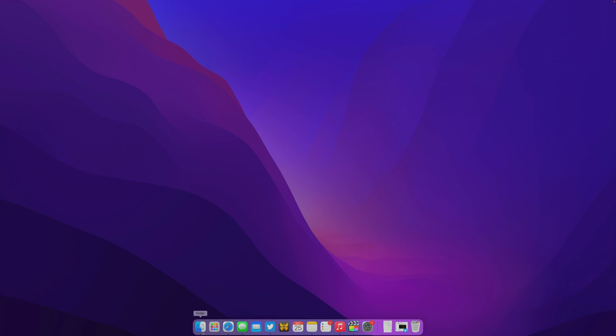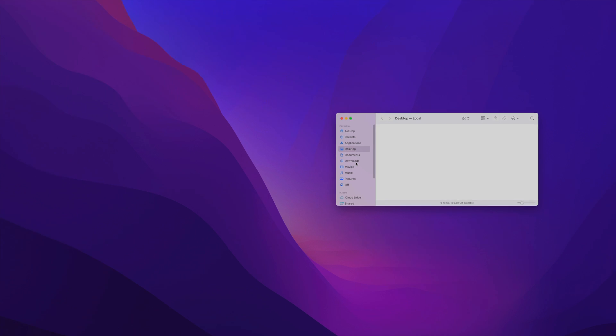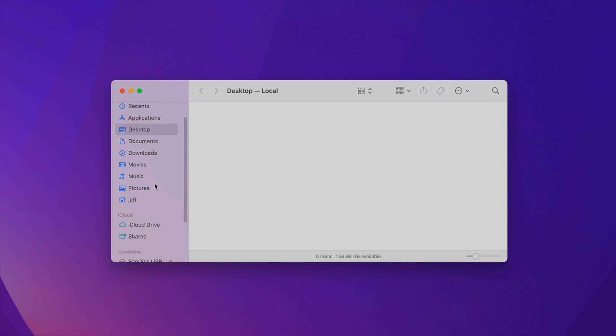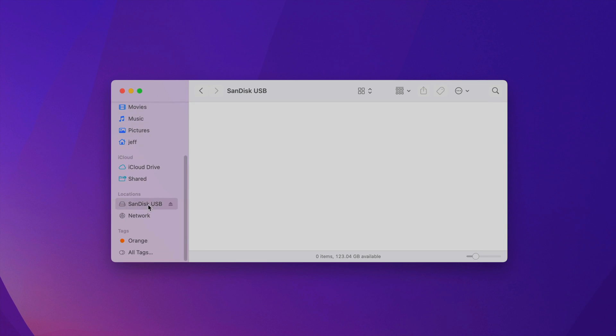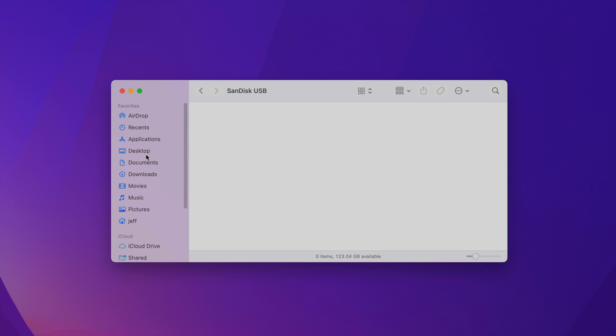Now we want to open up a Finder window, and you want to locate your USB drive that we plugged in initially. You want to make sure there's nothing on that drive you need because it's going to delete all the content. So just make sure there's nothing there that you actually need.